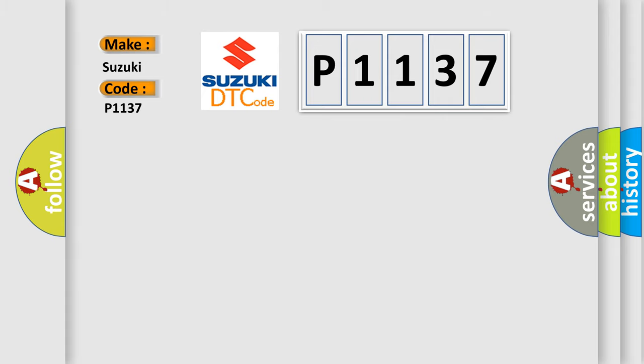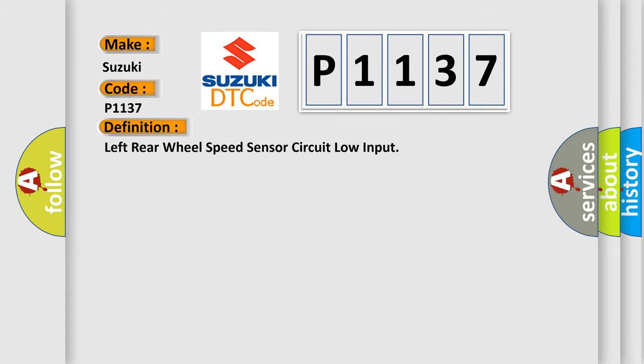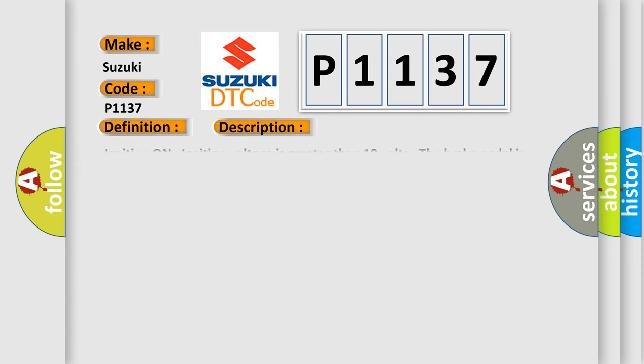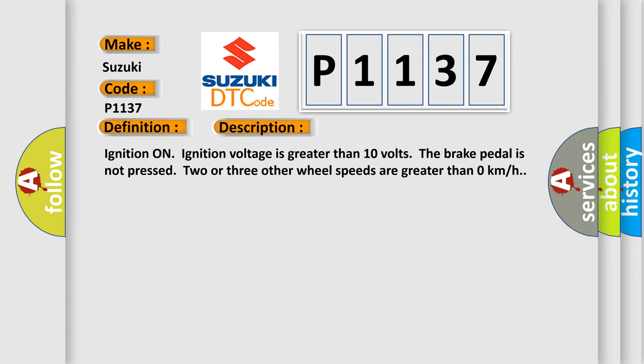The basic definition is left rear wheel speed sensor circuit low input. And now this is a short description of this DTC code. Ignition on, ignition voltage is greater than 10 volts. The brake pedal is not pressed, two or three other wheel speeds are greater than zero kilometers per hour.